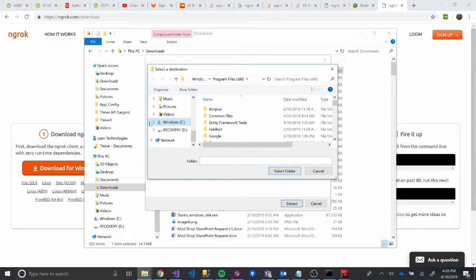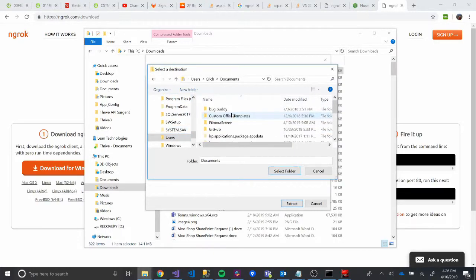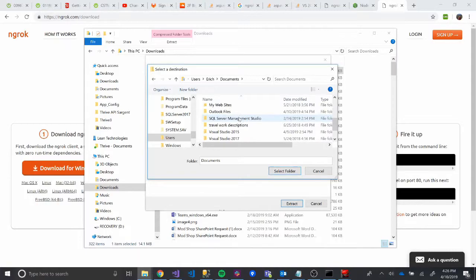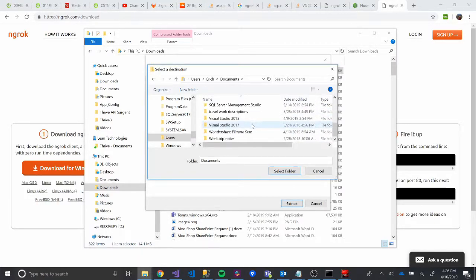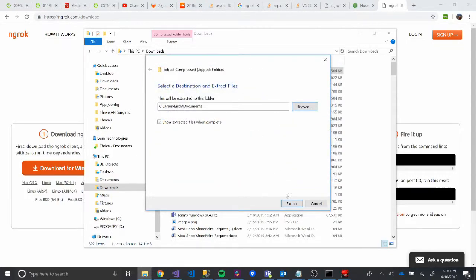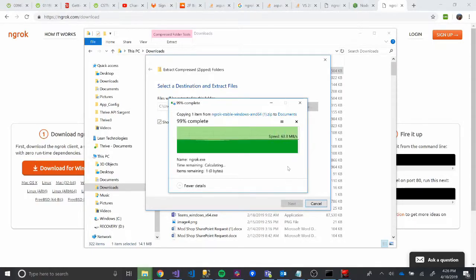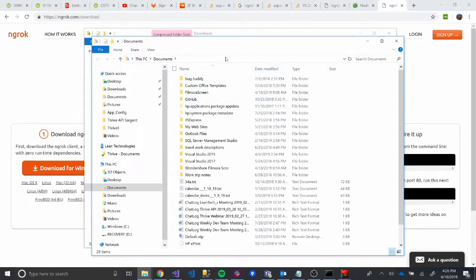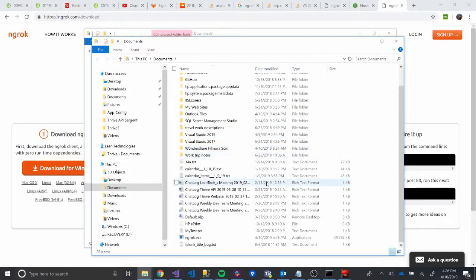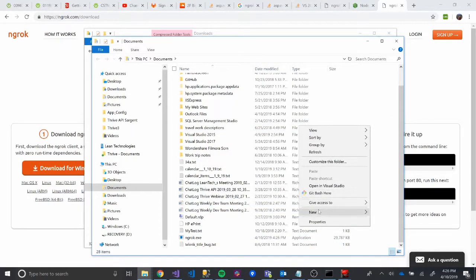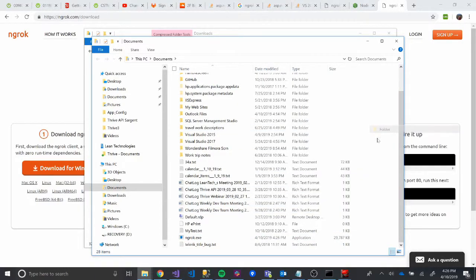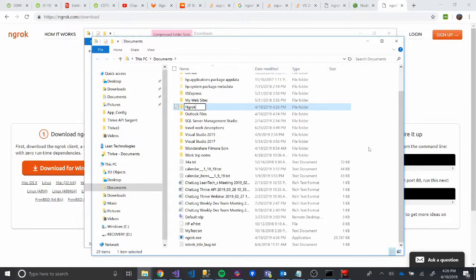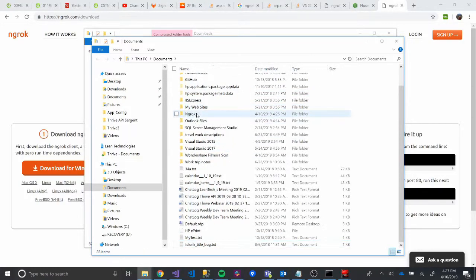And we're actually going to browse to, we'll go to our user. So let's go to my account, Eric. And it doesn't really matter where you put it. You just want to know where you put it at because we're going to have to add it later. So we'll put it in Documents for now. And then we'll click Extract. And sweet. So now I'm in my Documents. There's our ngrok.exe. Just to make this a little bit more clear, I'm going to right-click and create a new folder for this. We'll just name it ngrok. And then we'll just drag that in there just to keep things organized.